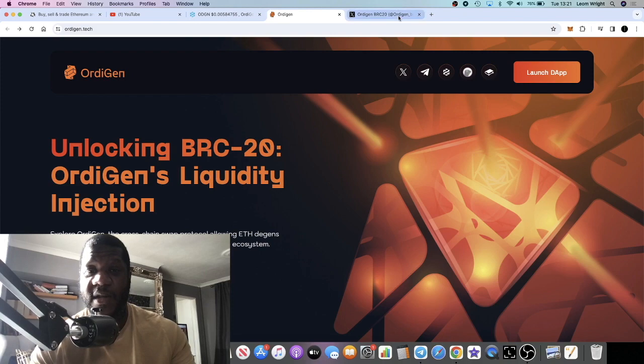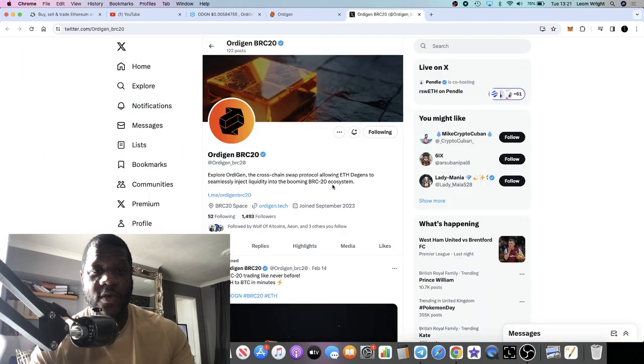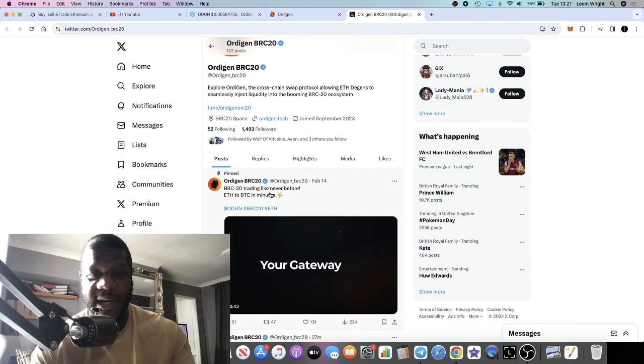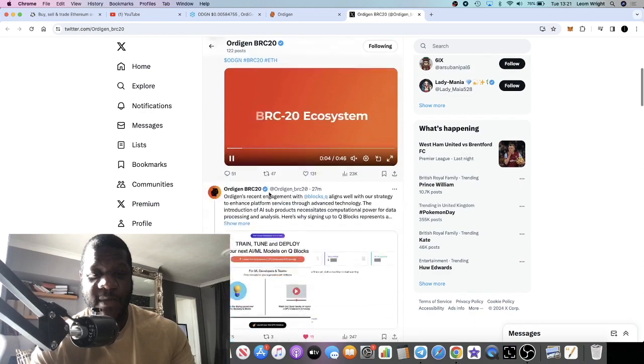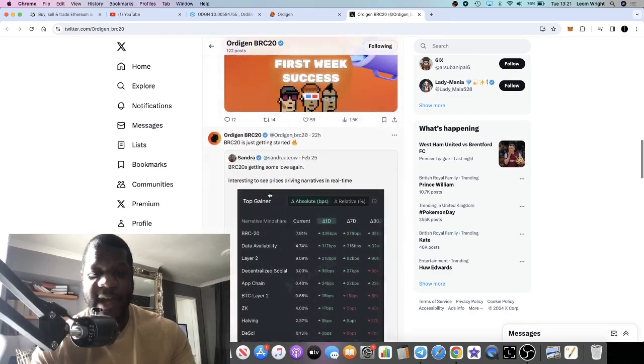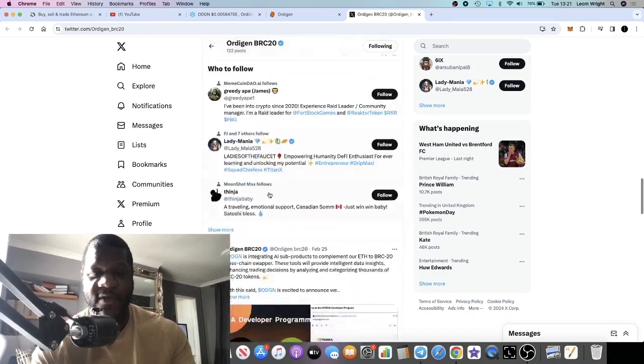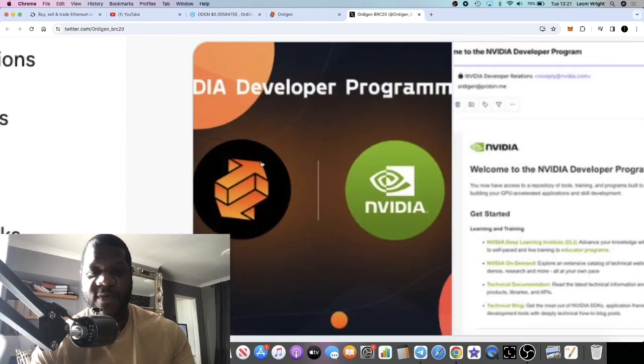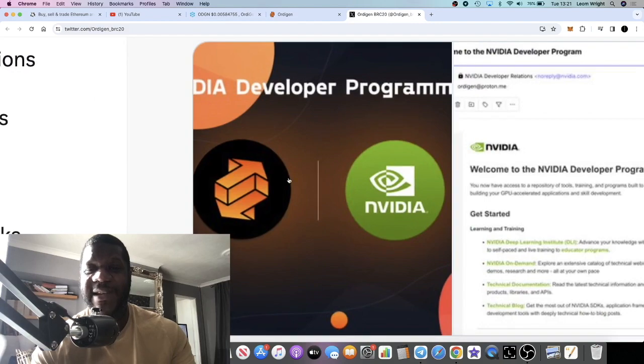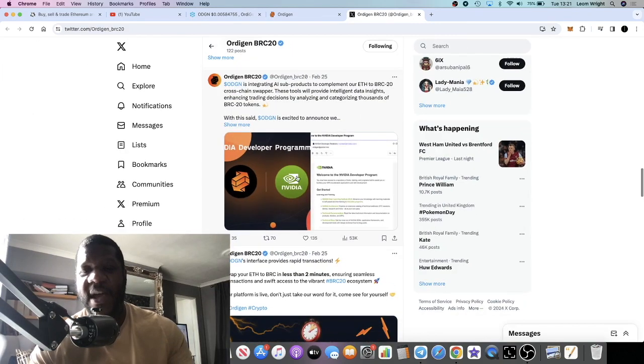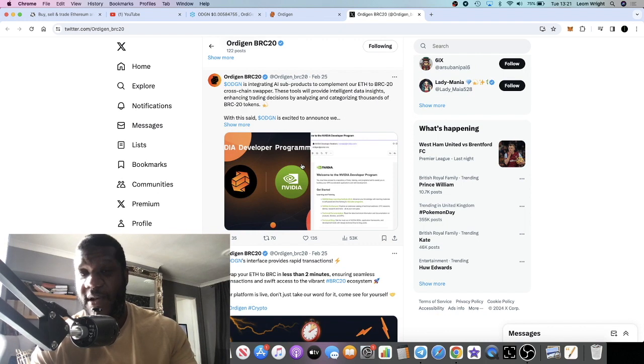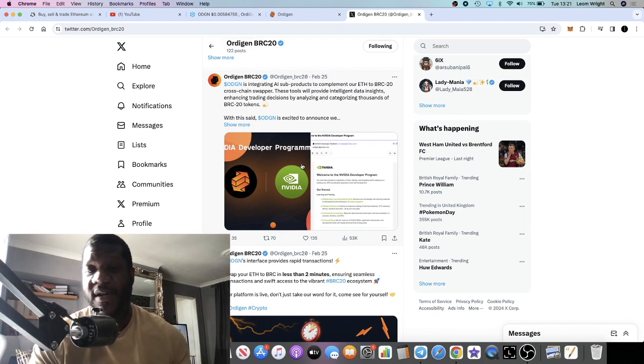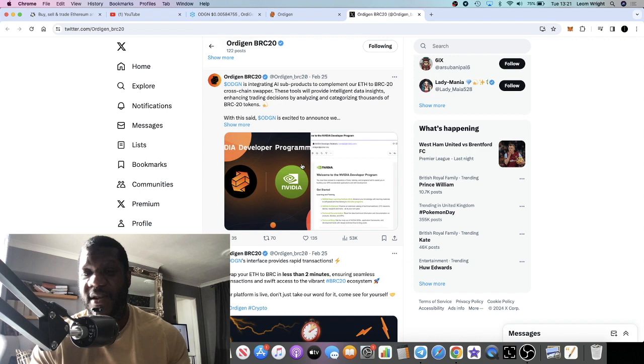If we go over to crypto Twitter, they posted this announcement. If we have a look, just have a little scroll down, this is one that they posted yesterday that they've joined the NVIDIA developer program. You're going to see a bunch of projects that do this at the moment. It just gives them a little bit of validation.